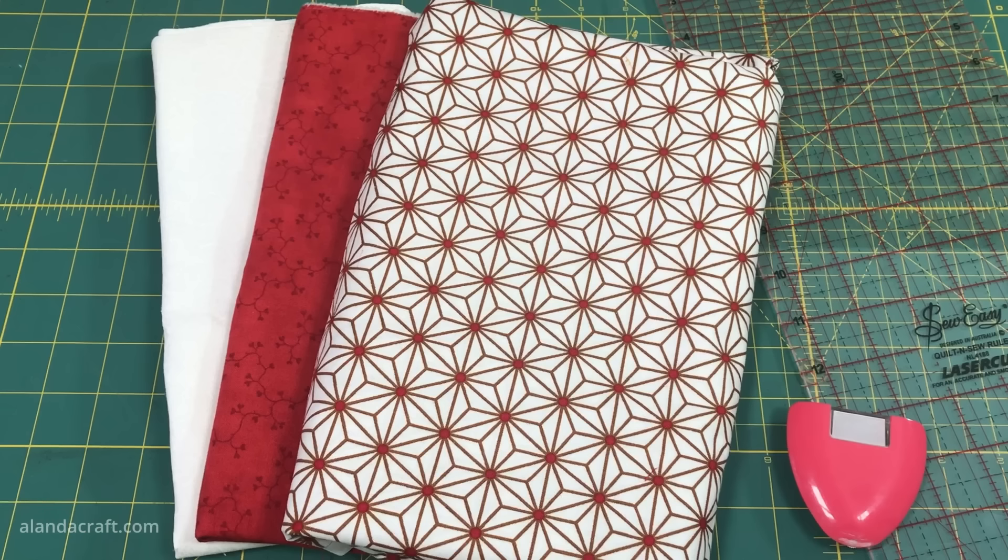Now I just need to press the seam, making sure to press it towards the dark side of the fabric, and you can see the final result here and how the seams are pressed.